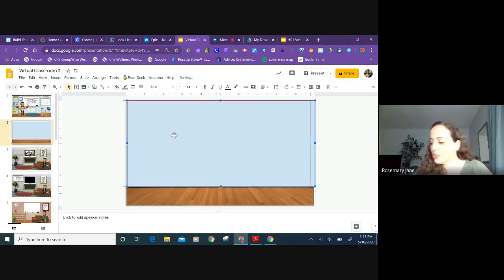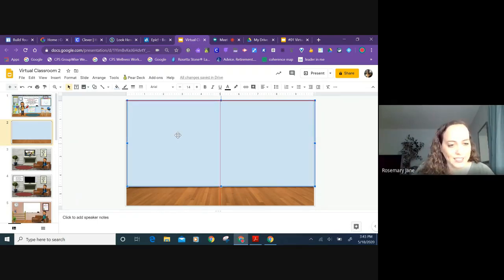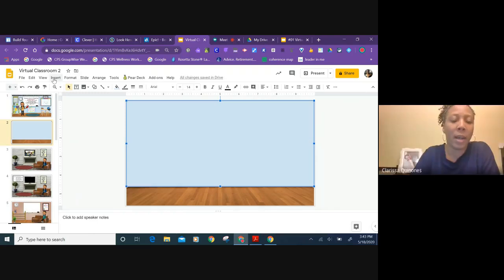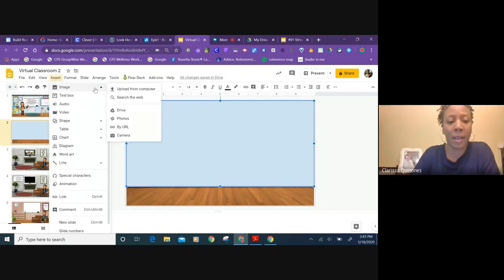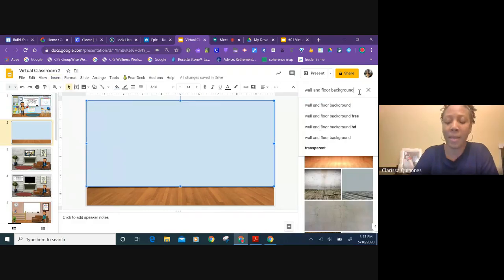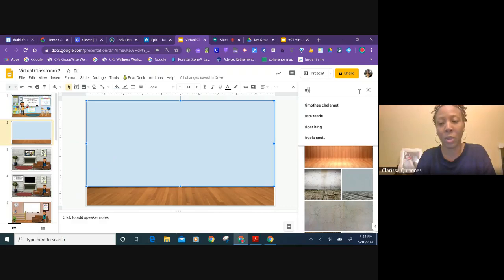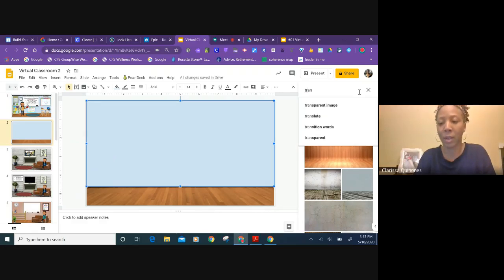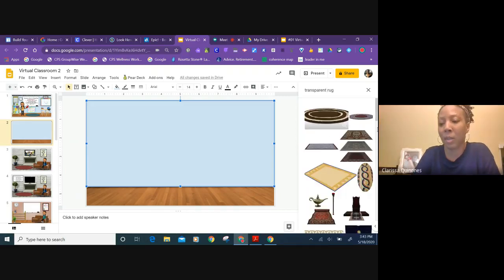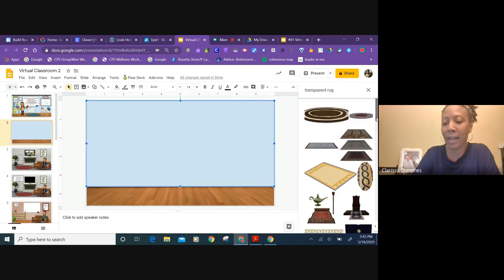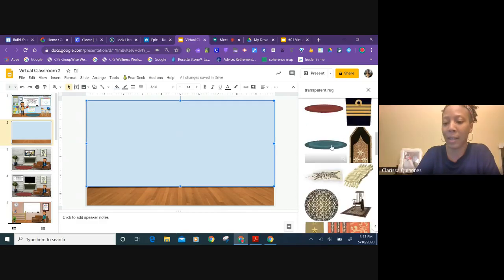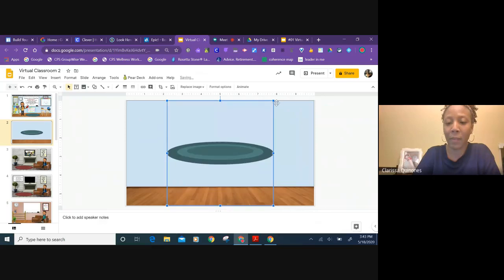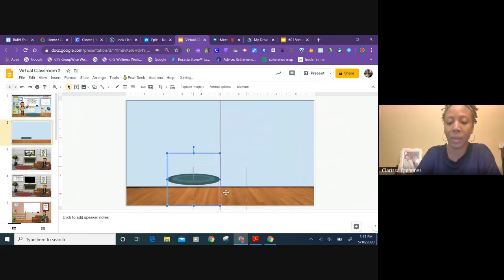So do you want to show us how you added a few of those things to the classroom to fill up the space? Sure. I go to insert again and I go to search the web and then I just type in what I would like to put in there. So if I wanted to put in a rug, type in transparent rug and I just find one that I like and I insert it and resize it to fit the room just like that.